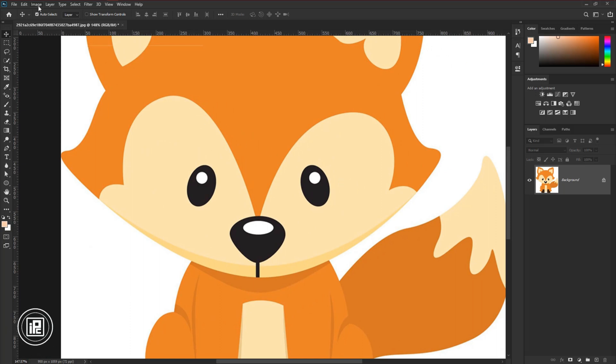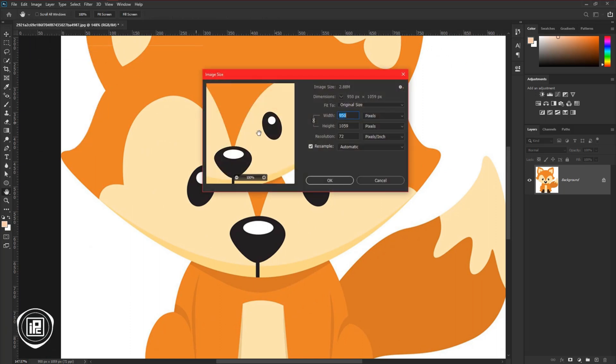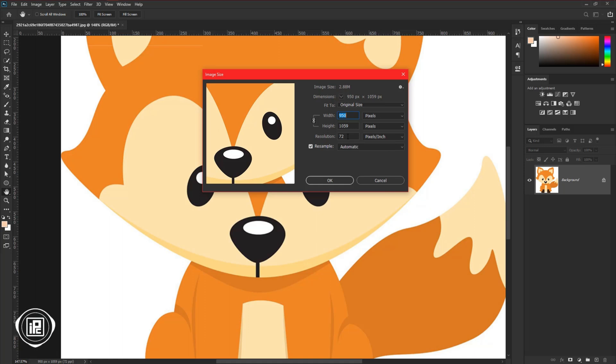But if I go to the image, image size you can see the resolution is 72 ppi. So this file is for the screen not the print. And if you print this fox you will not get good quality. So we need to increase the resolution of the image.